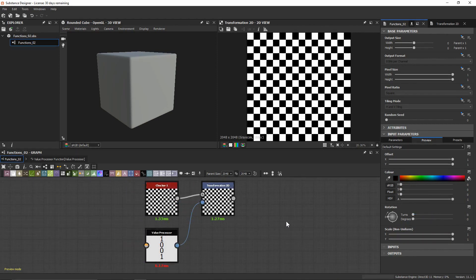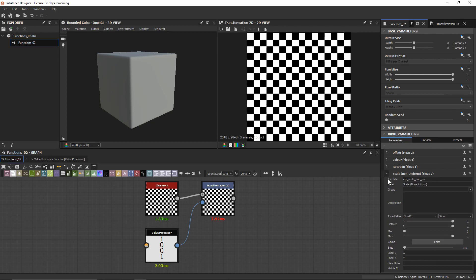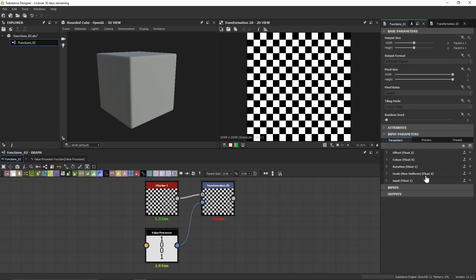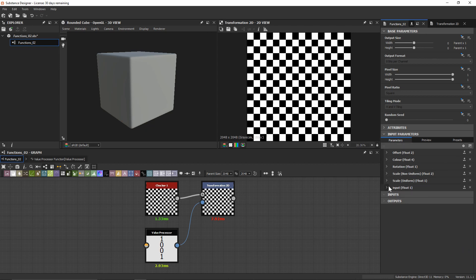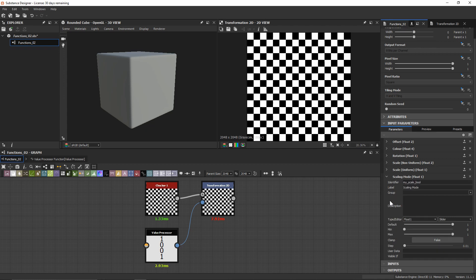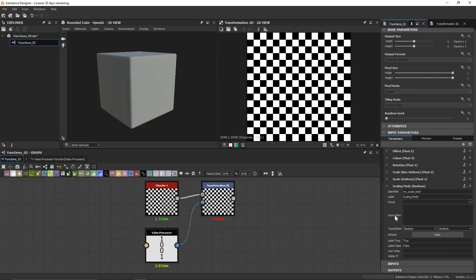But what if I want to scale this uniformly? Let's look at one more data type. So back in our parameters, let's go ahead and create two more. The first one will be our scale uniform — and because we're only going to want to scale using one specific float, let's just keep it as a float 1. I'm also going to create a new one that will be the check for whether or not we're scaling uniformly or non-uniformly. For this data type, we want to change it to be a boolean. Boolean is probably one of the easiest data types as it's just true or false, zero or one.